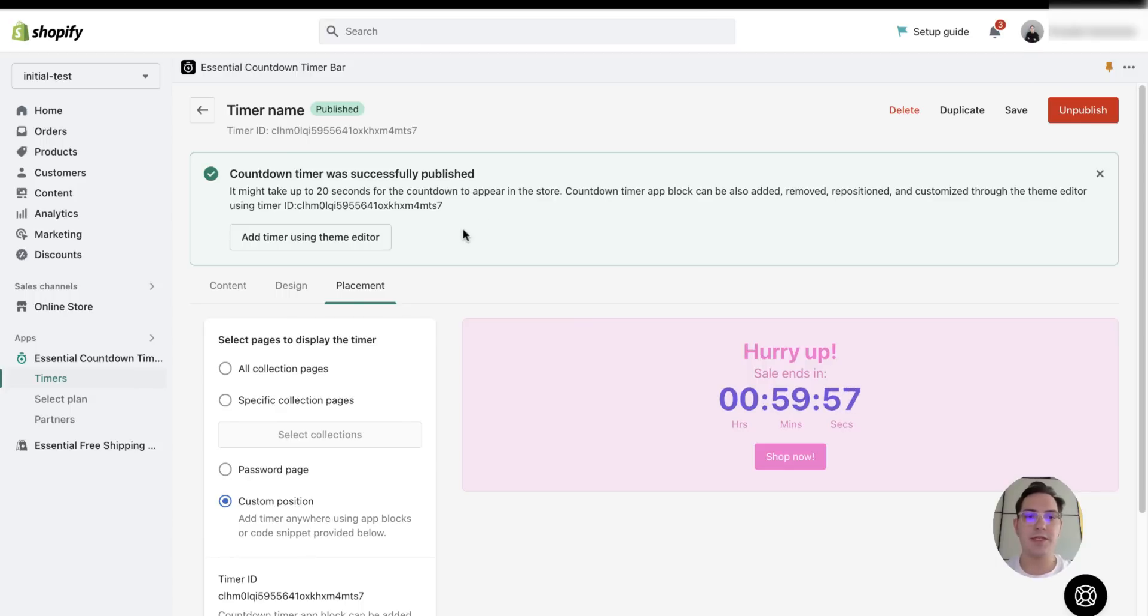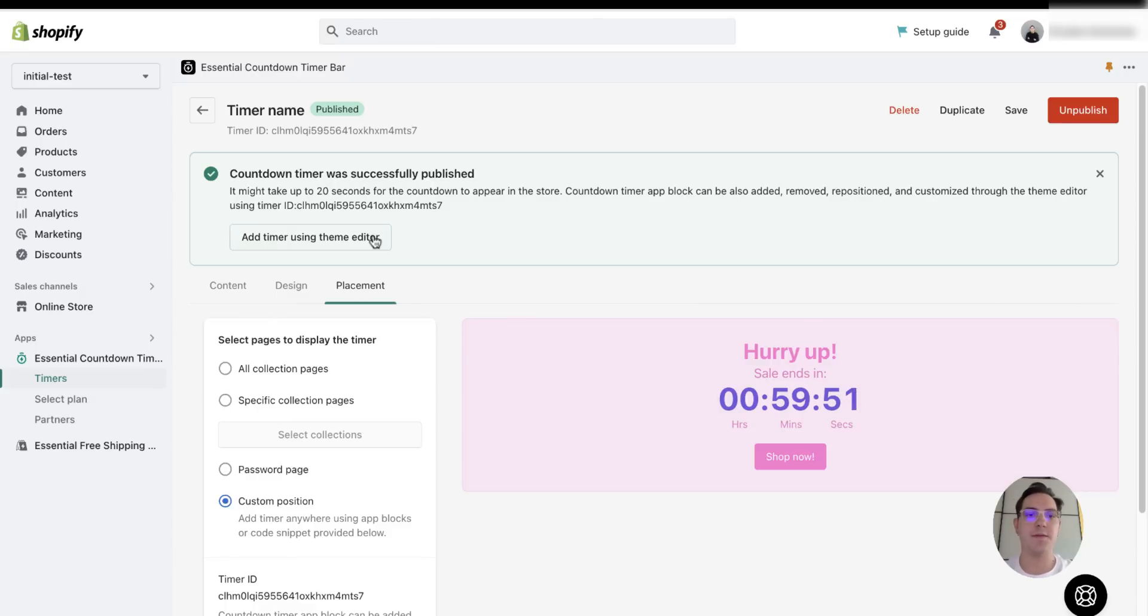Once everything is done, I need to add my timer to my Shopify store using theme editor. So I will push on this button.